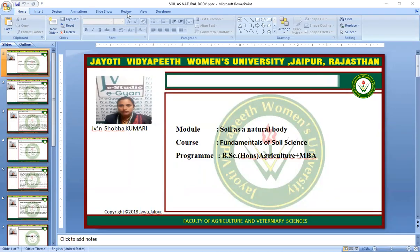Namaste. I am Jeevan Shobha Kumadi, Assistant Professor in Jyoti Vidyapeet Women's University, Jaipur, Faculty of Agriculture, Veterinary Science. Today I will deliver a lecture on this topic: Soil as a Natural Body.